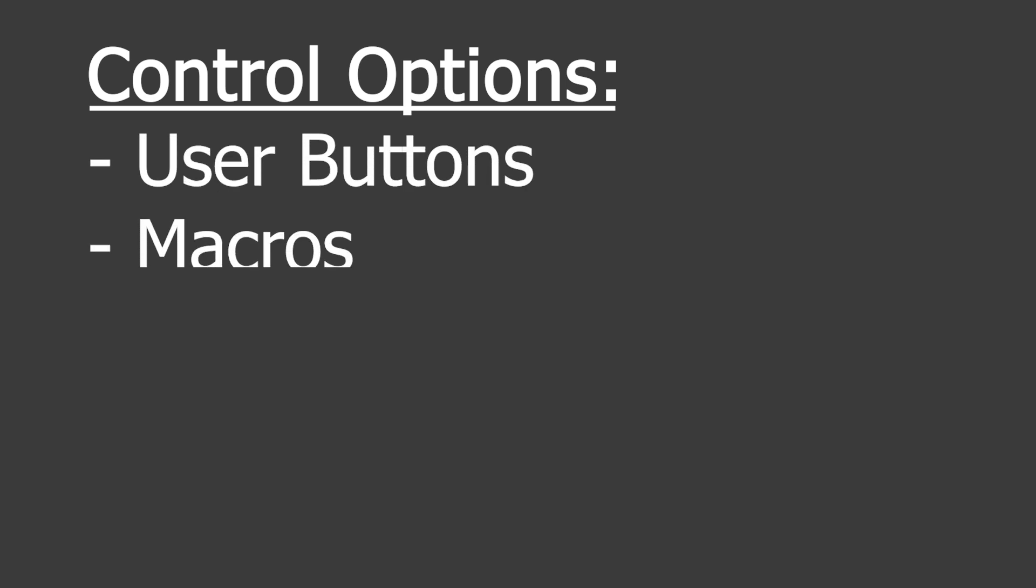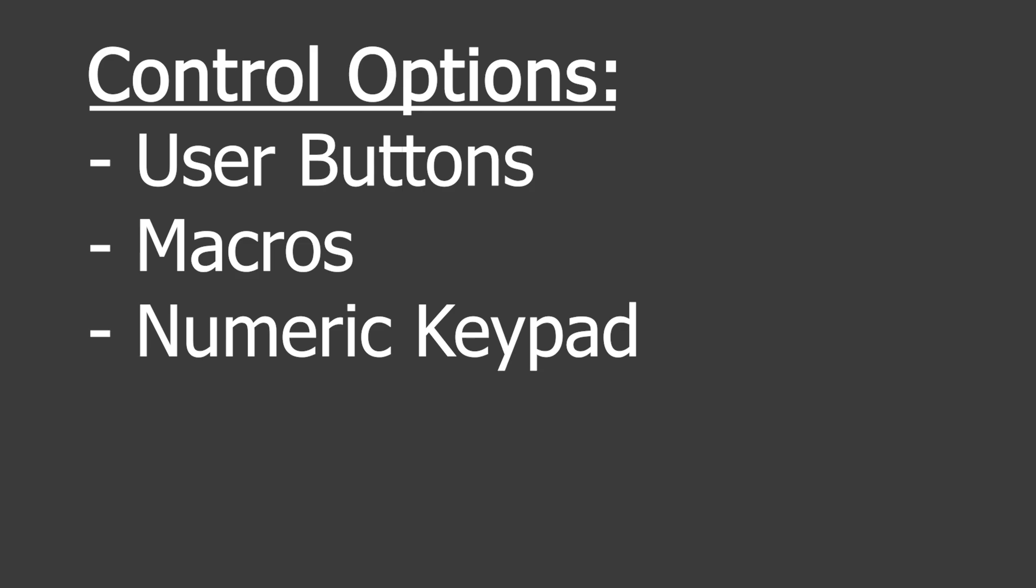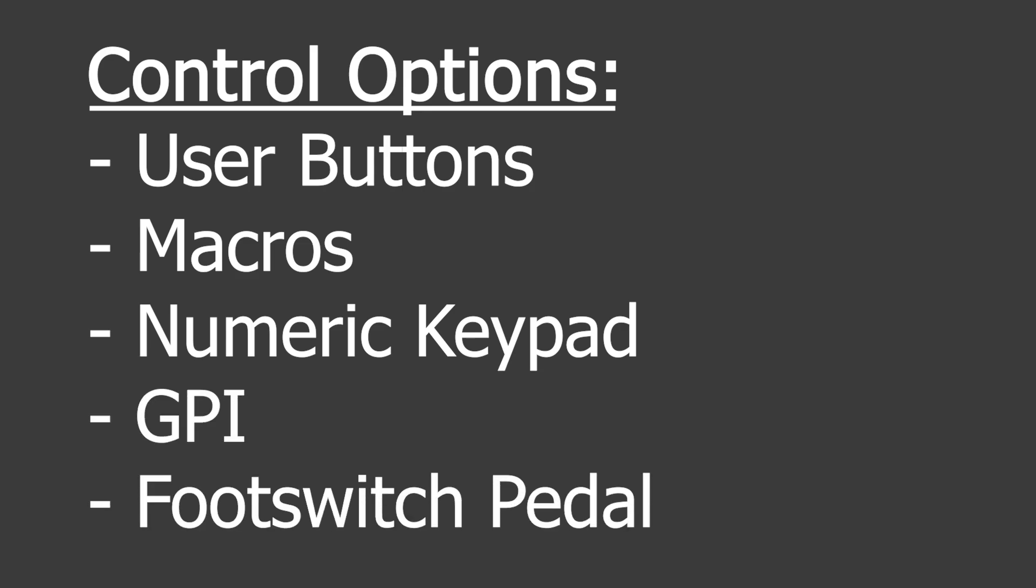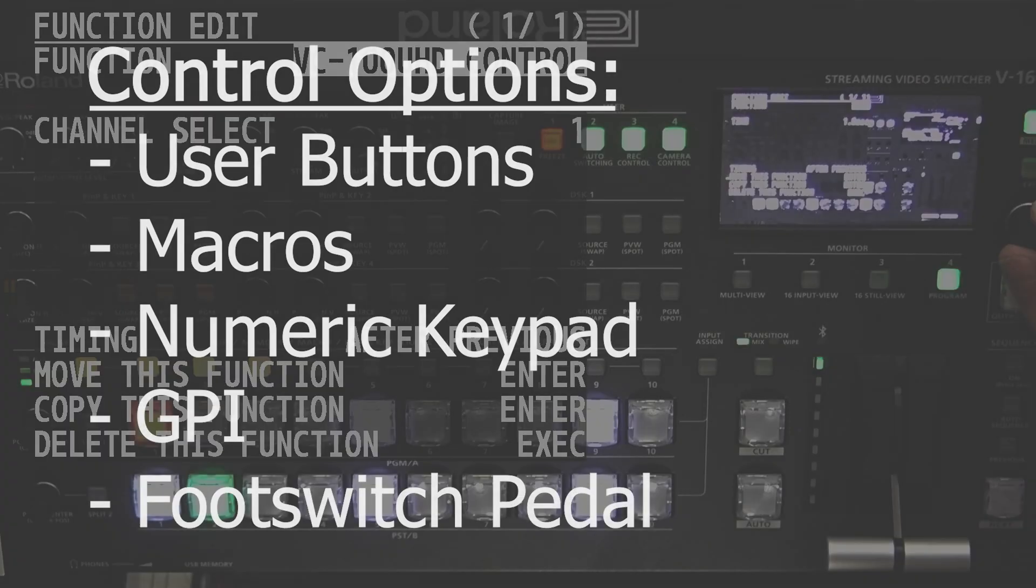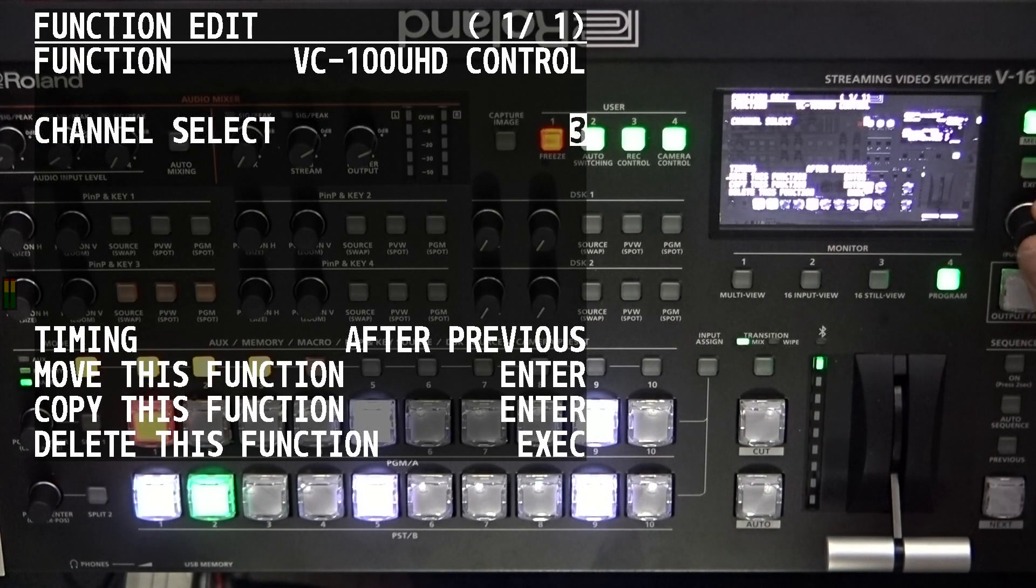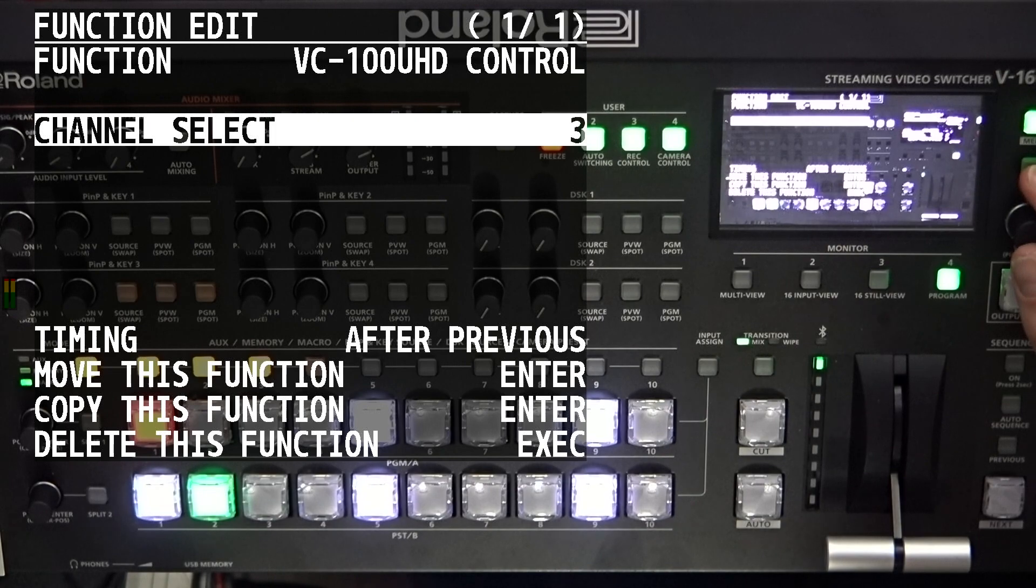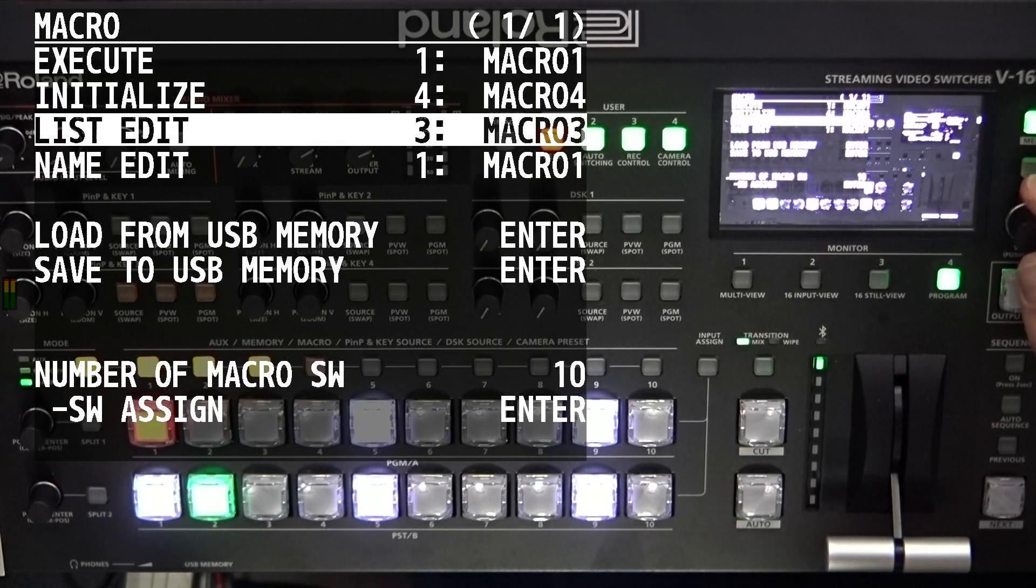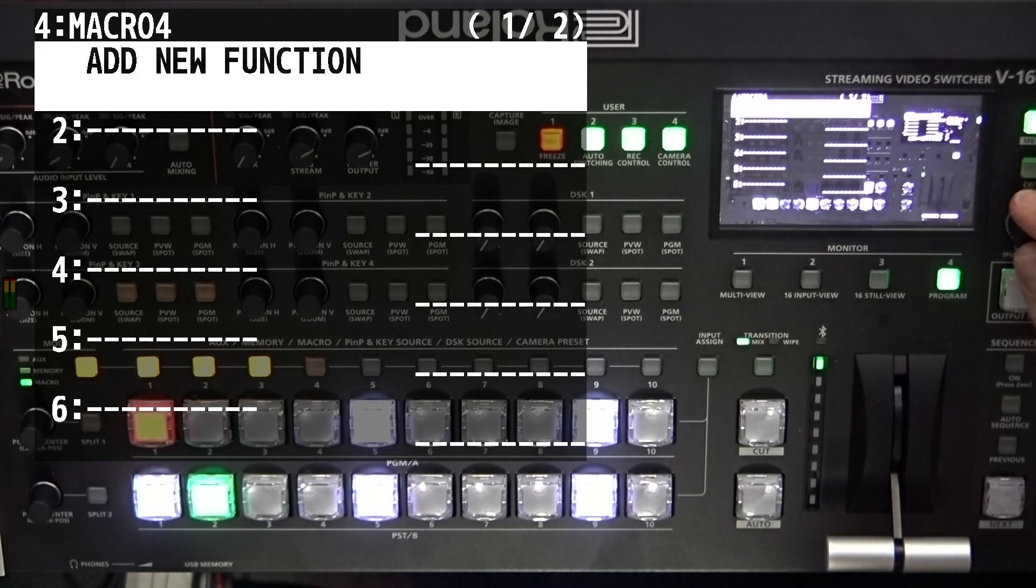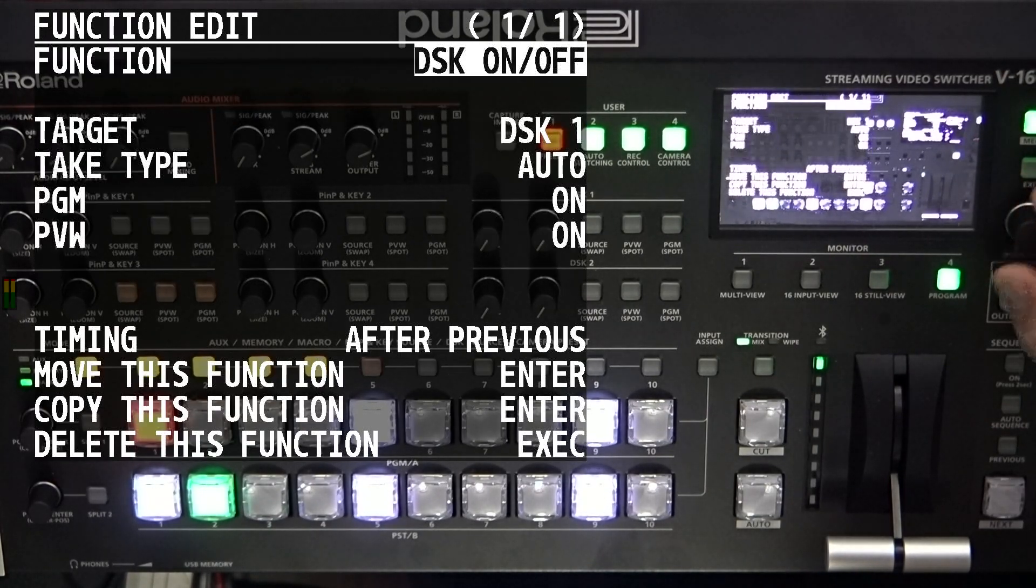Other control options along with the user buttons can also be found within the macros, numeric keypad, GPI, or a foot switch pedal. With these options, you can switch up to eight channels of ROI.